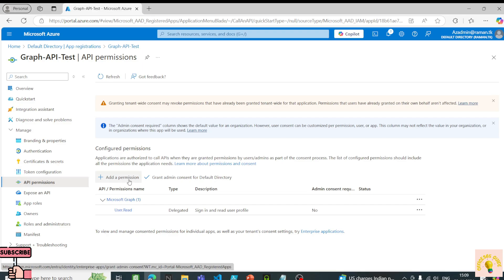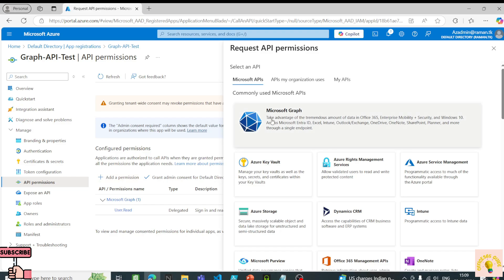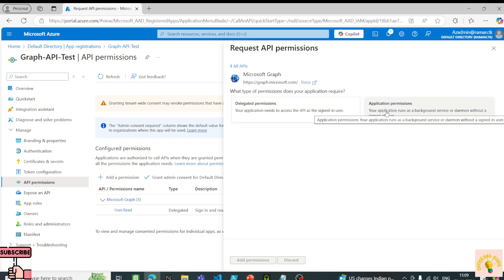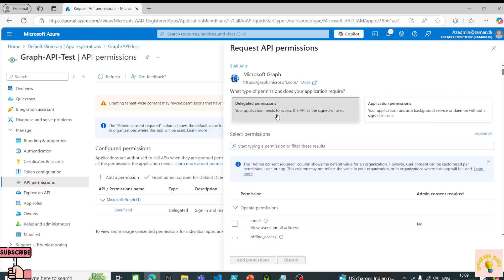In API Permissions you will find two types: delegated permissions and application permissions. The default User.Read delegated permission is added automatically when you register any application. I'll click Add a Permission, then click Microsoft Graph. With delegated permissions, I would still need to authenticate a user with their ID and password — the application works on behalf of the authenticated user. To run independently, we choose application permissions.